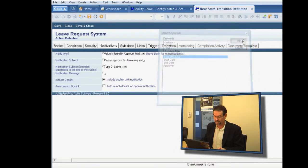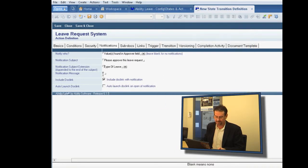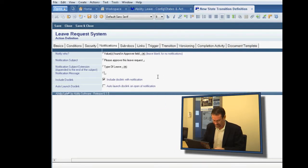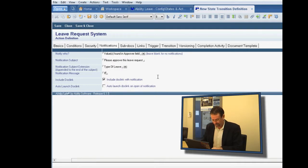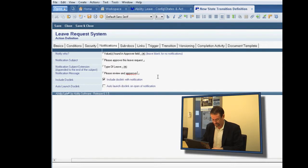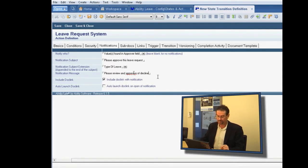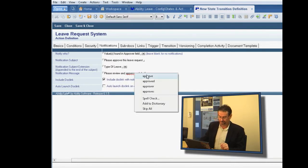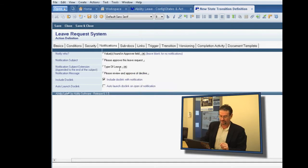And we can put part of the information on the leave request form into the title of the email. So we'll put the type of leave there. And then what is in the body of the email, please review and approve or decline, although we haven't created a decline option yet.